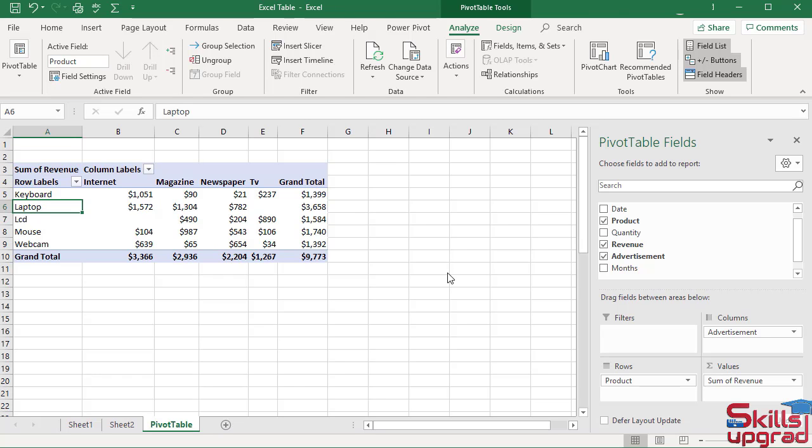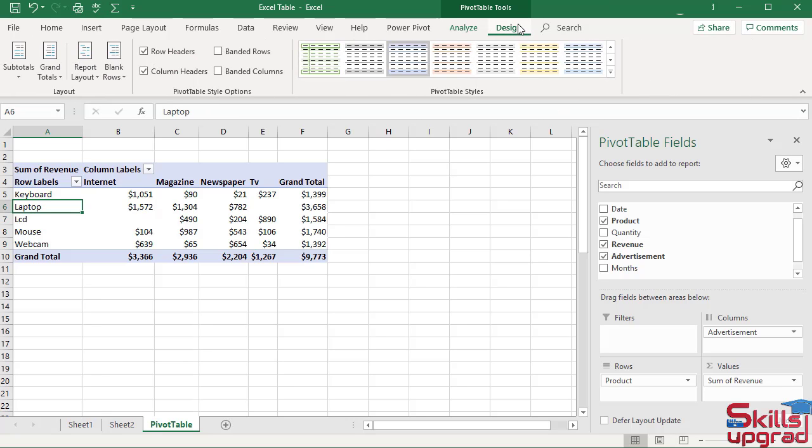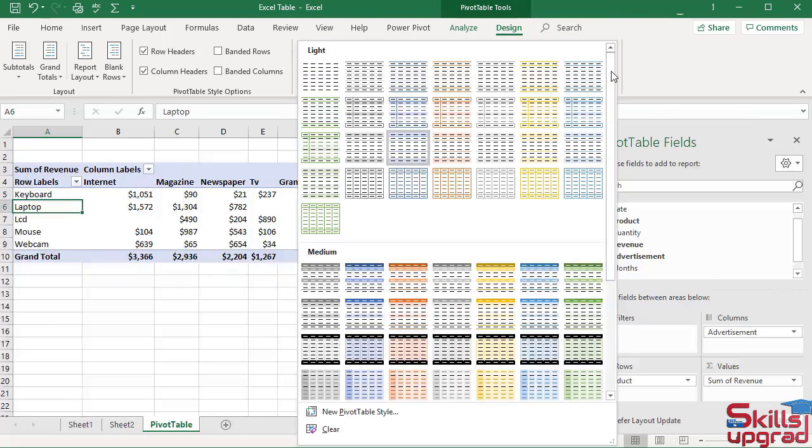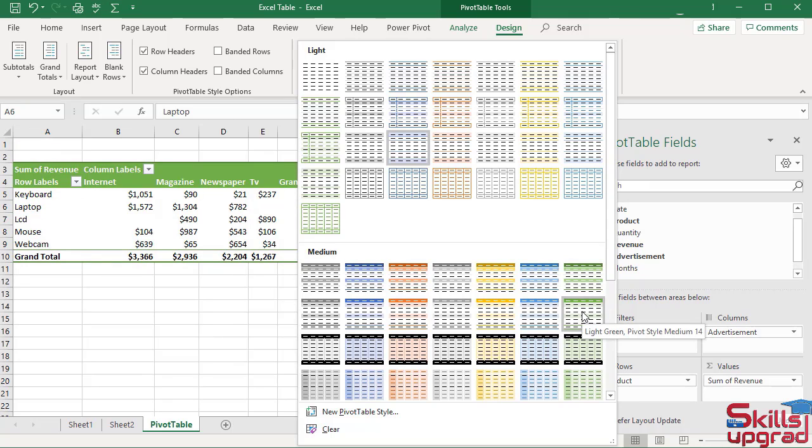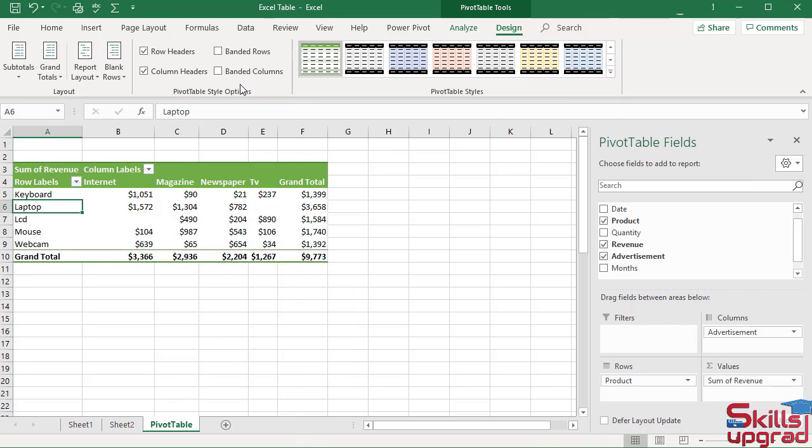I can change the pivot table style. Click Design tab. In pivot table styles group, click this arrow button. I select this style.